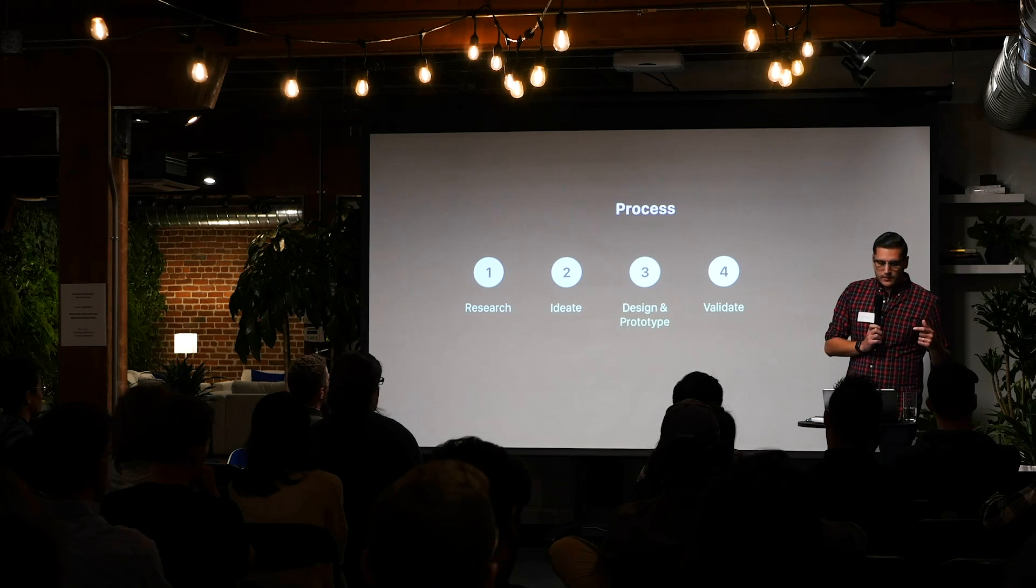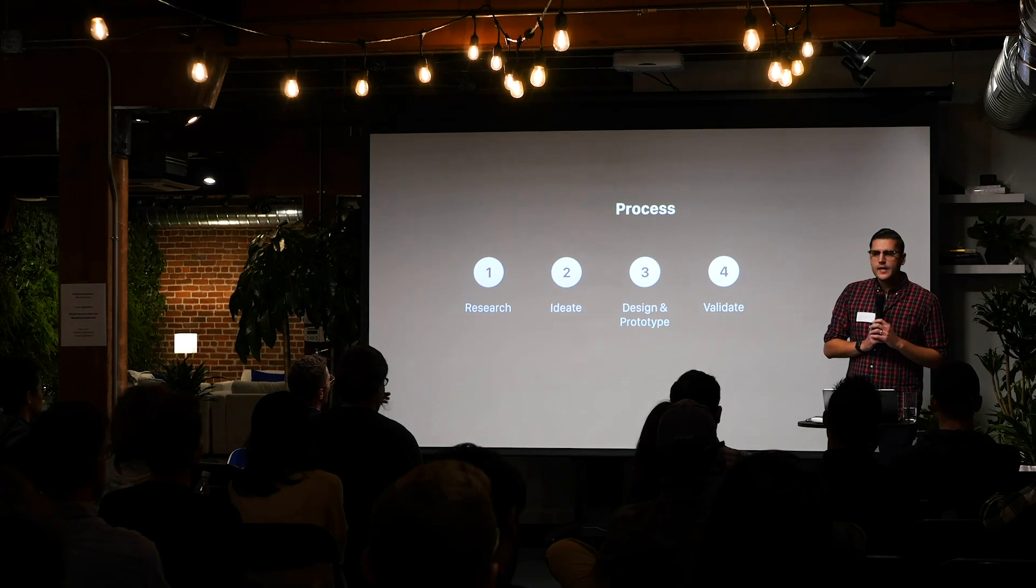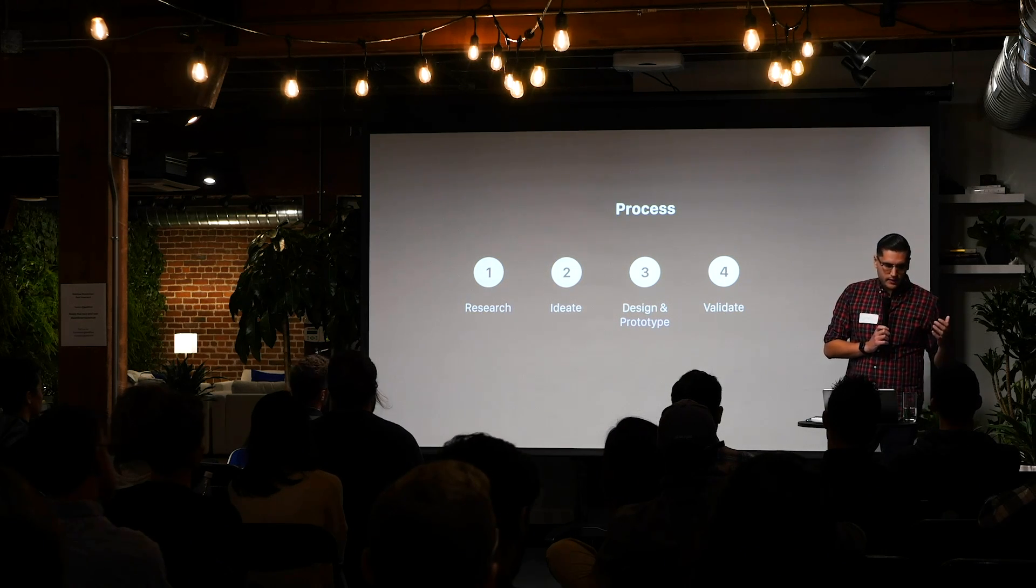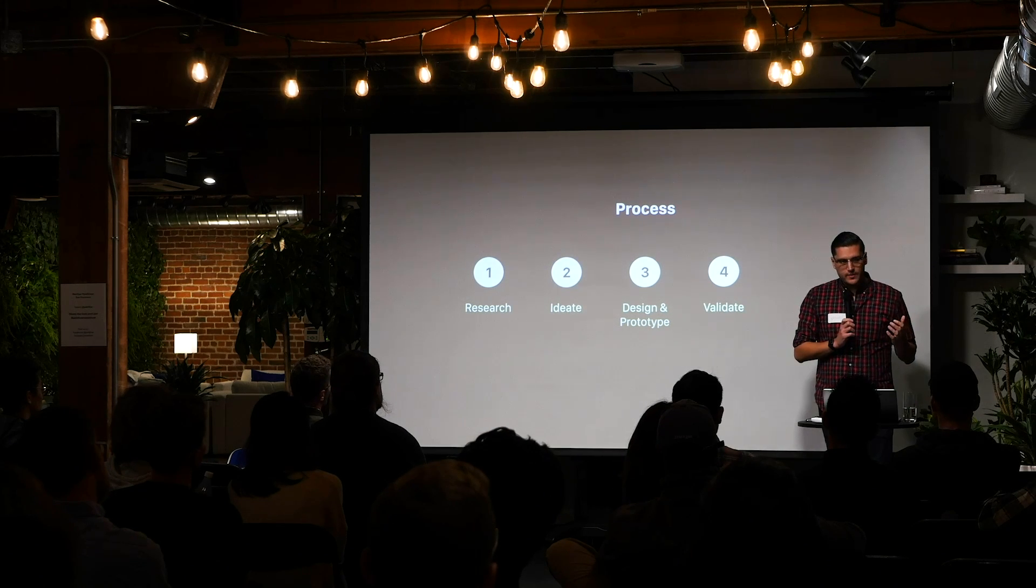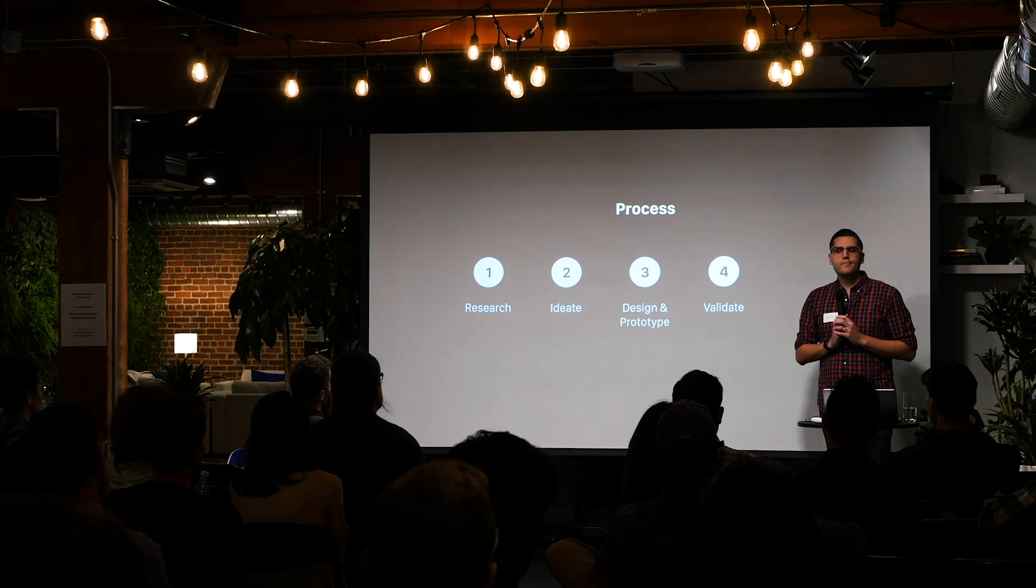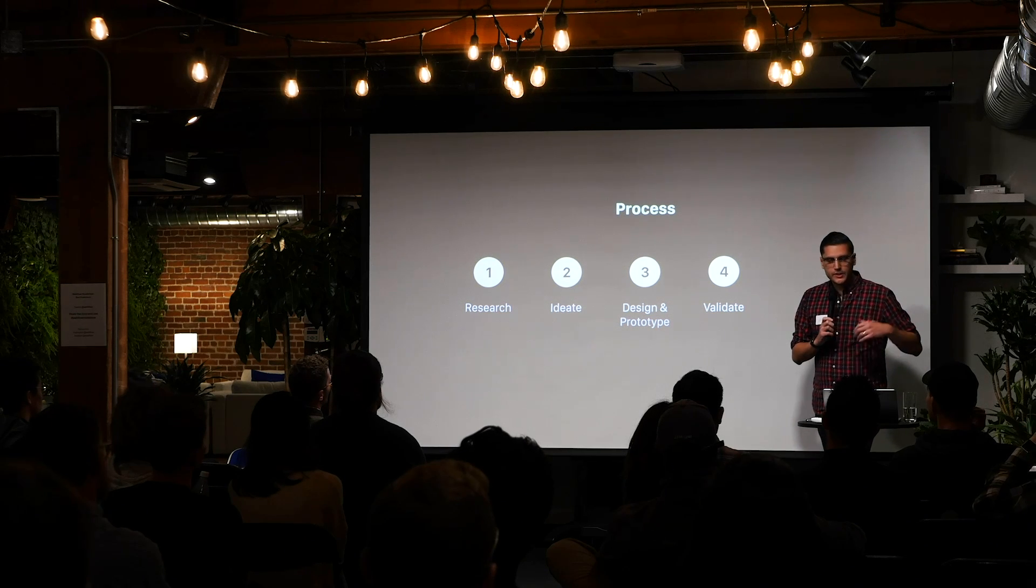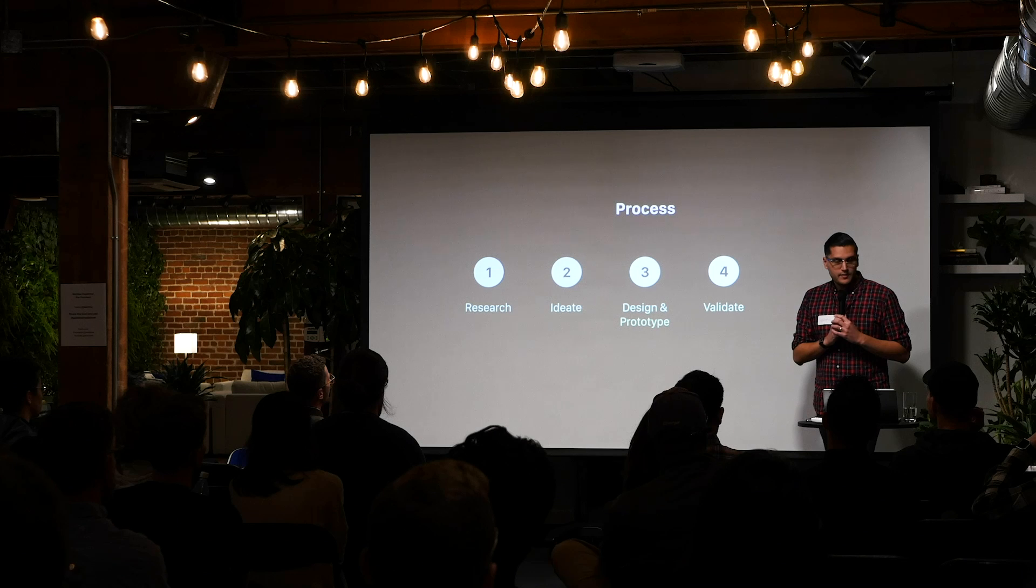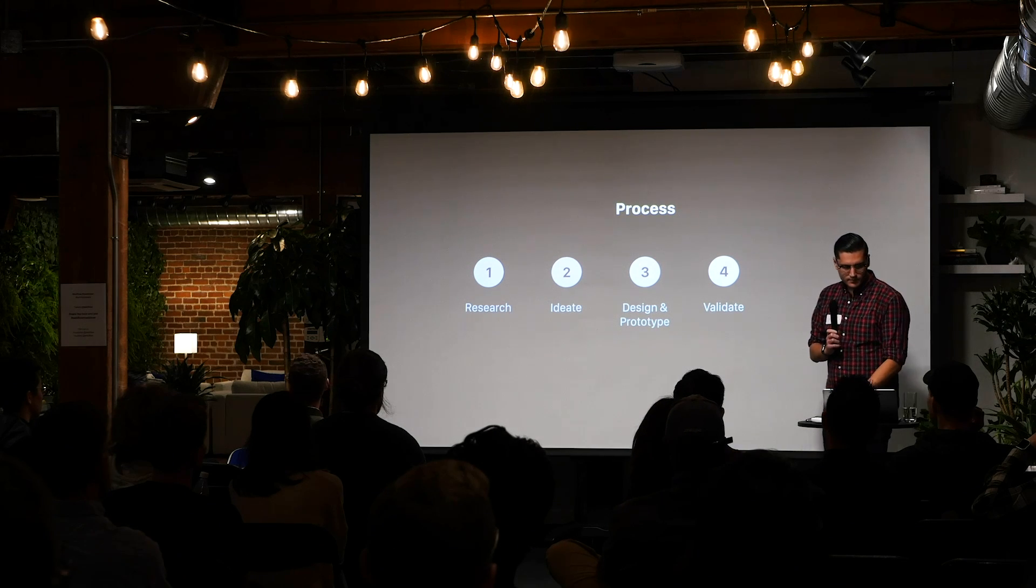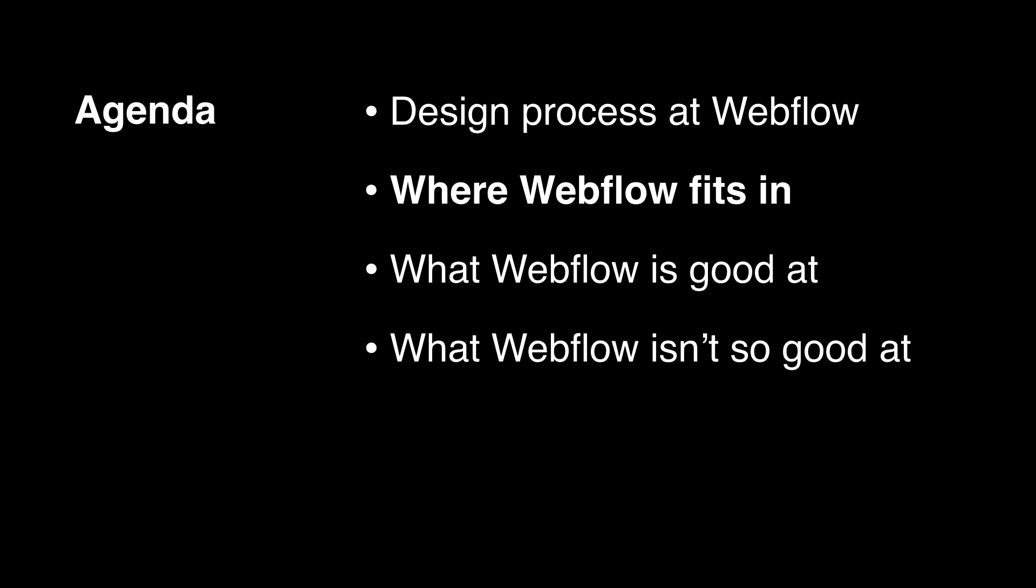And we sort of bounce back between steps two and three or three and four. We prototype something, we bring it to users, we go back to prototyping, we make tweaks, we work on the projects with PMs to make sure the solution stays within scope, and we also get feedback from our peers. And then once we've found the solution that we like, that's tested, that's validated, we go ahead and document it for engineers to build.